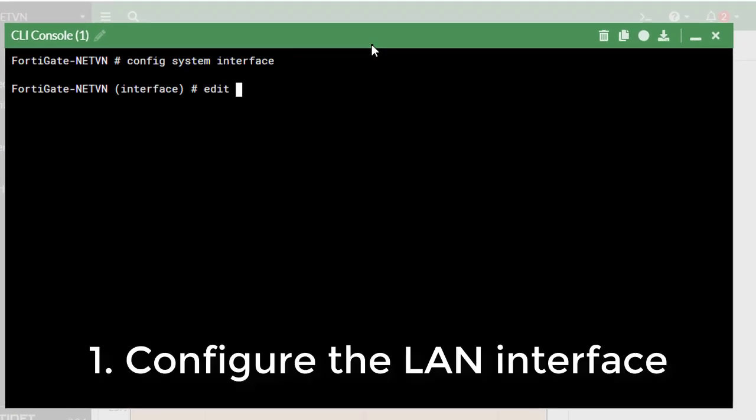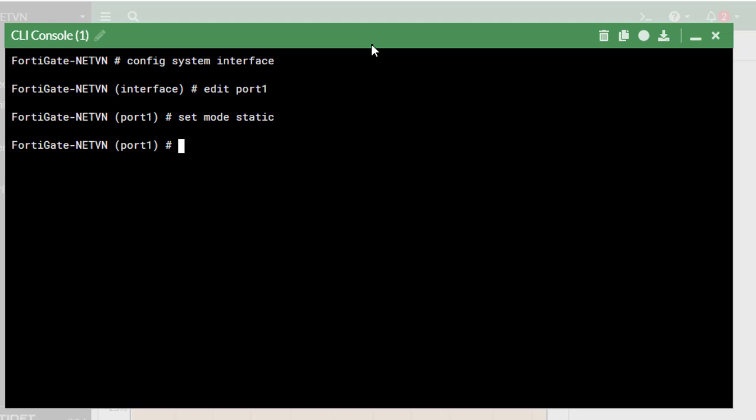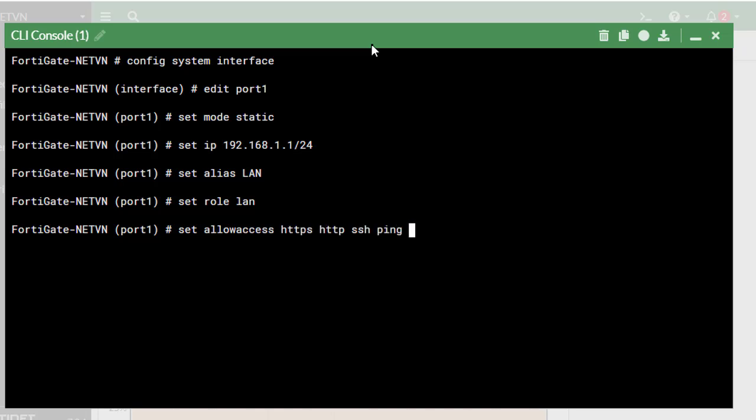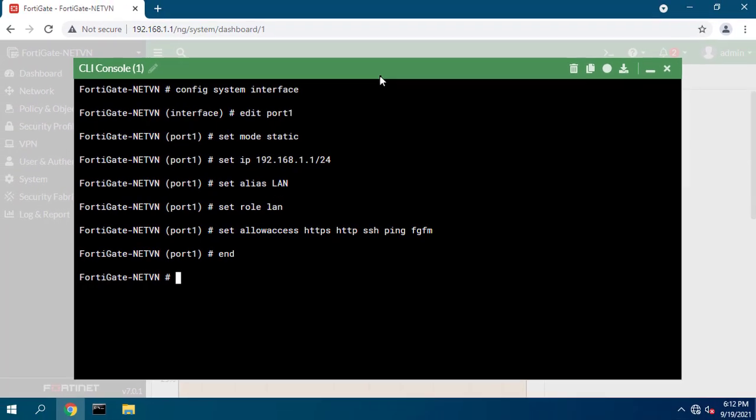First is the configuration for the internal interface. Set the IP address and netmask of the LAN interface. Set role is LAN. Configure which protocols you want to access through the network interface.